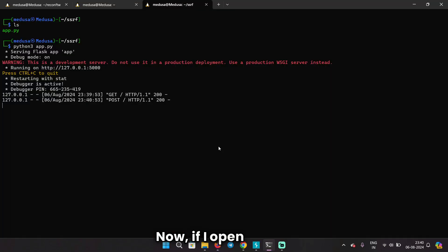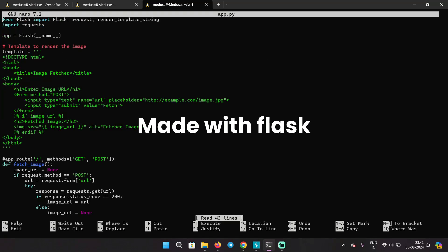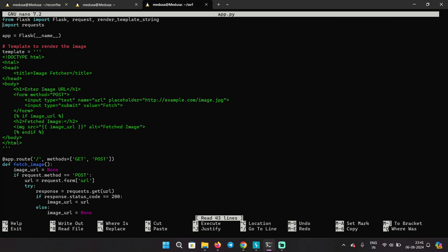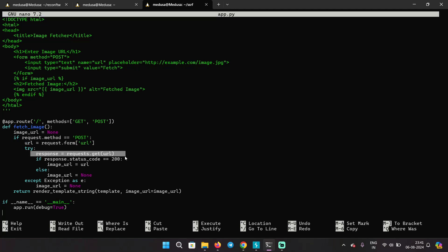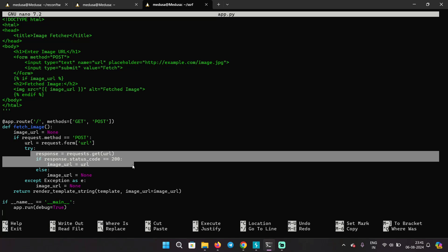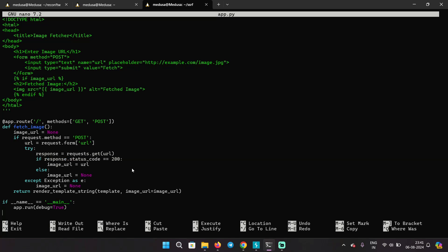If I open up this Python file, this is a simple code. You can see that it is not validating the URL — it just takes any URL and fetches the image. This is vulnerable code because if the backend code is like this and there is no validation of user input, a user can input some random URL or a URL that is internal.